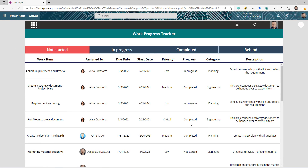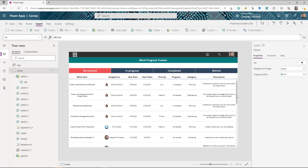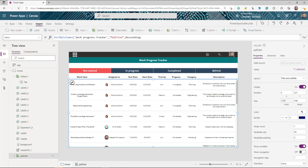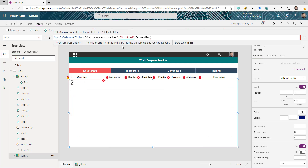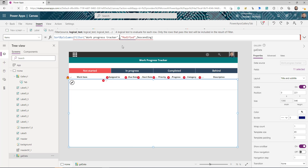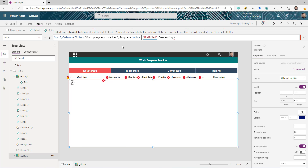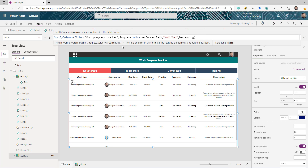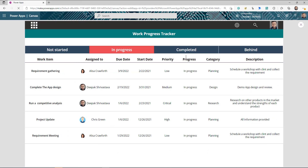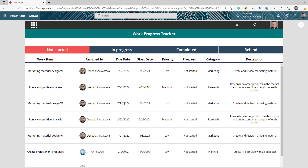If you play the app now, the tab highlighting changes but the gallery content doesn't — that's because we haven't filtered the main gallery yet. Select the main gallery, keep your existing logic, and add a Filter around your data source: filter where Progress.Value equals varCurrentTab. Now when you click 'In Progress' or 'Completed', the gallery filters correctly.